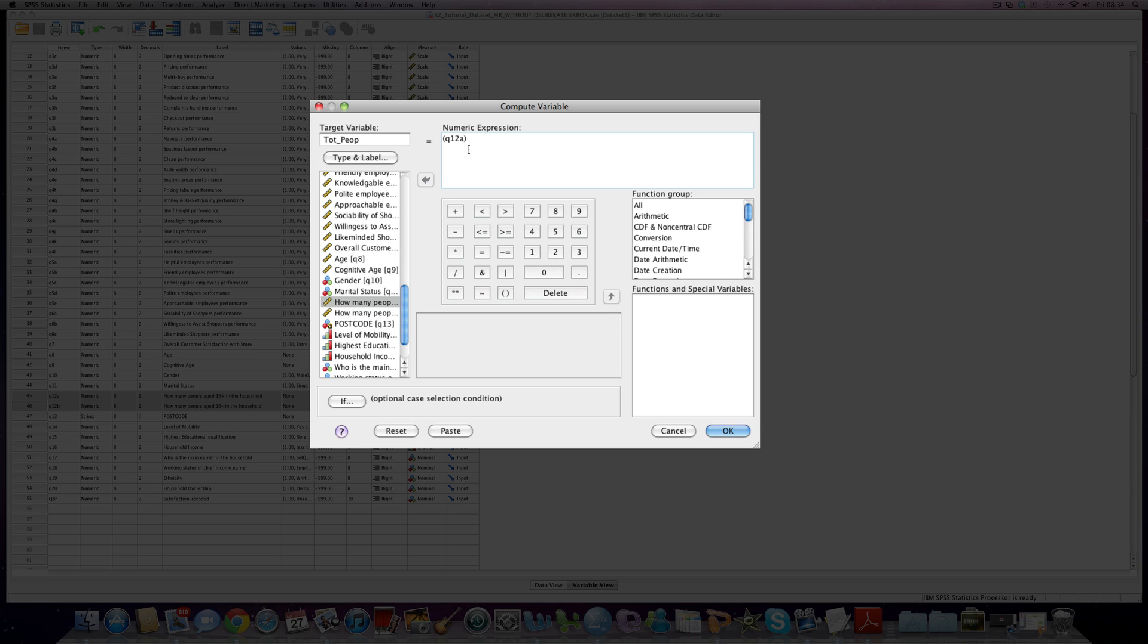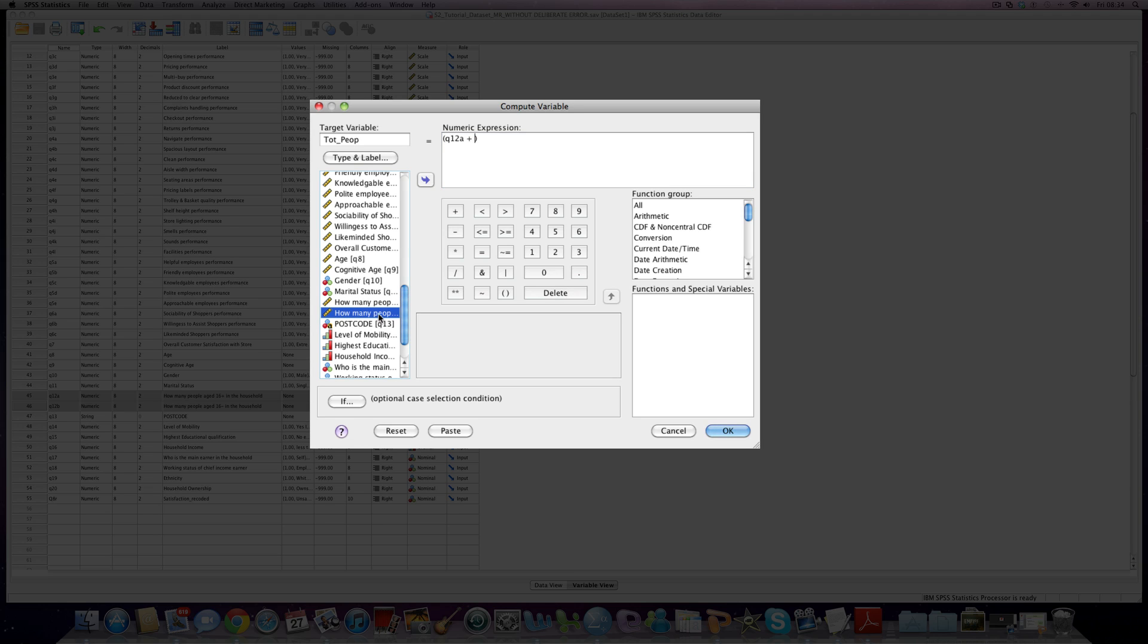Now what we're wanting to do here is to add a second variable. So we add the add button there, and we move in our second variable, question 12B. So at this stage now, we're going to have added question 12A and question 12B together. If three people have said that there's three people that are under 16 in the household, and two people are over 16, we will have five total people in the household.